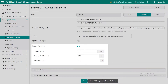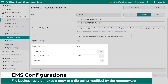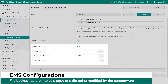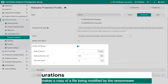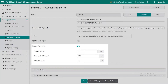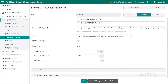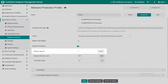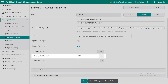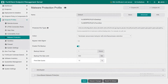Here is how it works. When ransomware attempts to modify a file on the endpoint, FortiClient anti-ransomware will back up the file and then restore it to the original location using this backup. You can also specify the backup interval, the maximum individual file size limit, and the disk quota.